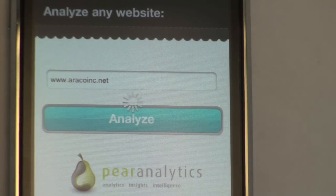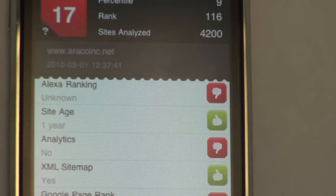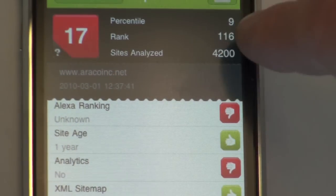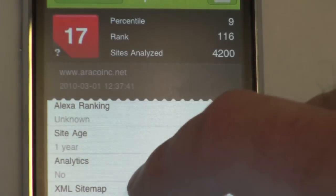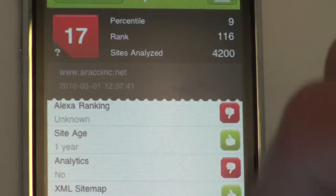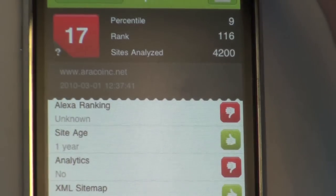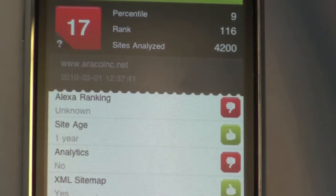How do people find you on the internet? www.pairanalytics.com. So this one comes back, and you can also see how you're scoring versus everybody else. Just the iPhone application alone has already run 4,200 unique domains, so you can actually see how you're doing versus everybody else.